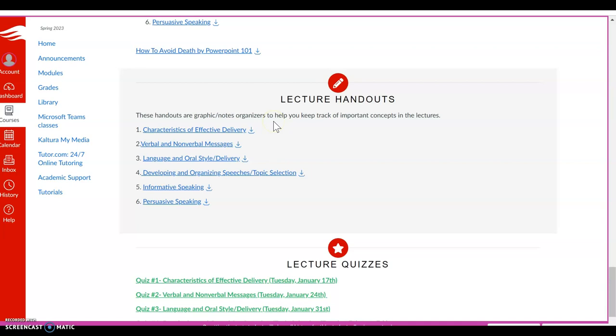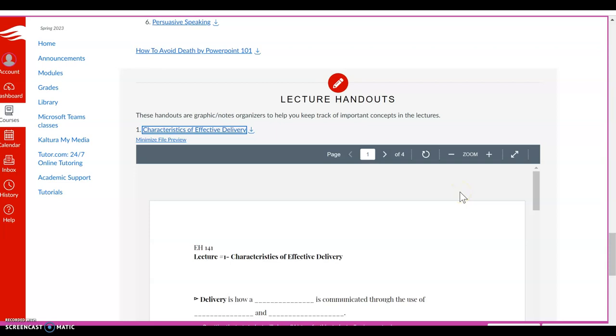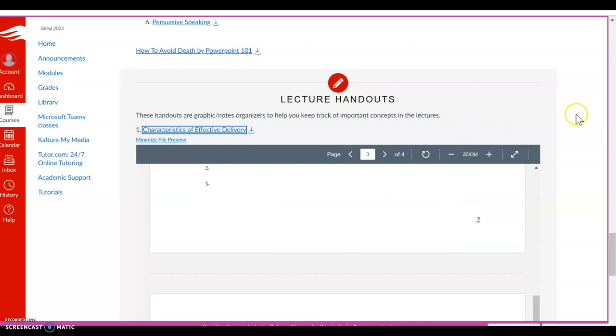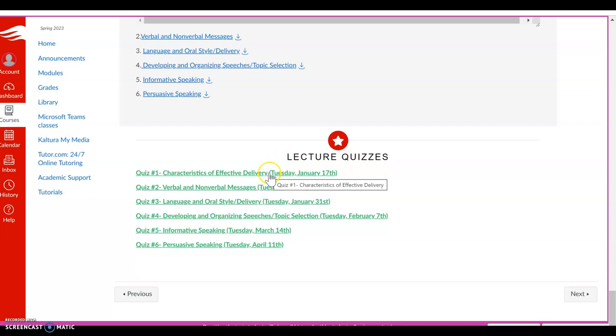Down here are the lecture handouts. And this is something to me that is really helpful. It'll be helpful to you as well. If you have access to a printer, you want to print these documents out because they will give you a study guide because what is on the lecture that is in bold will also be on your quizzes. So that's here for you. Print those out, fill them out as you're listening to the lecture, and then you'll have a great study guide to help you with your quizzes. And so all six of those are here as well.